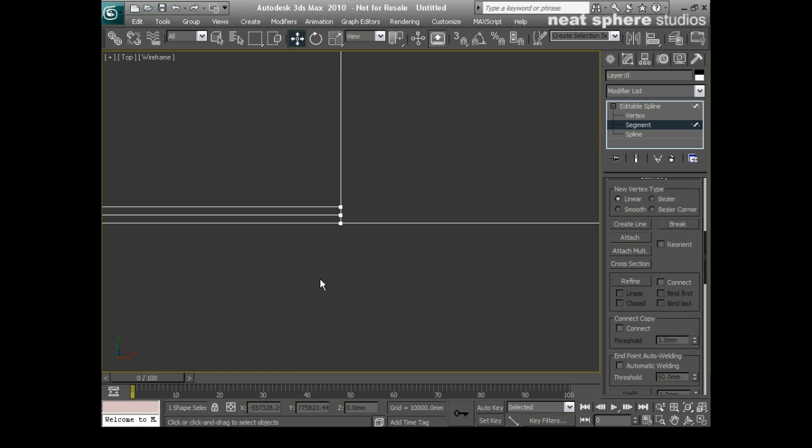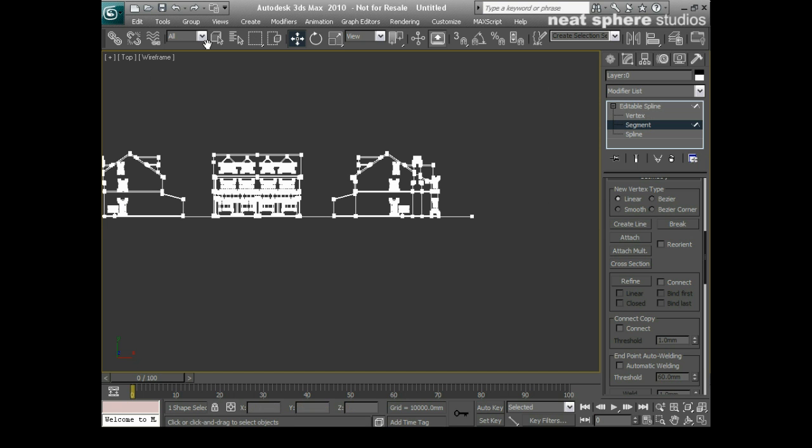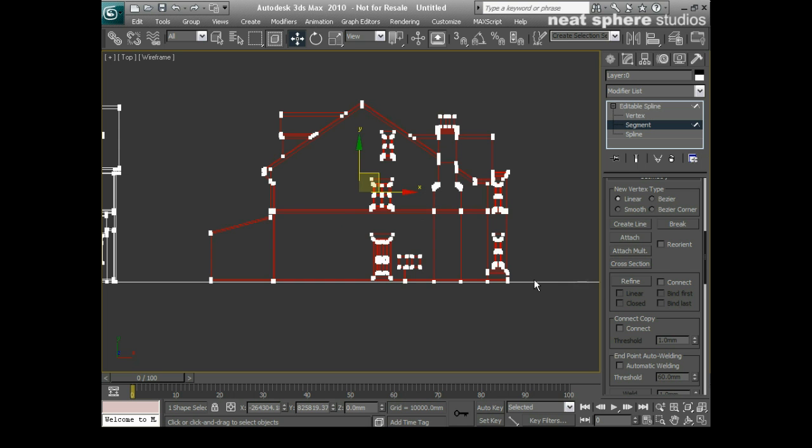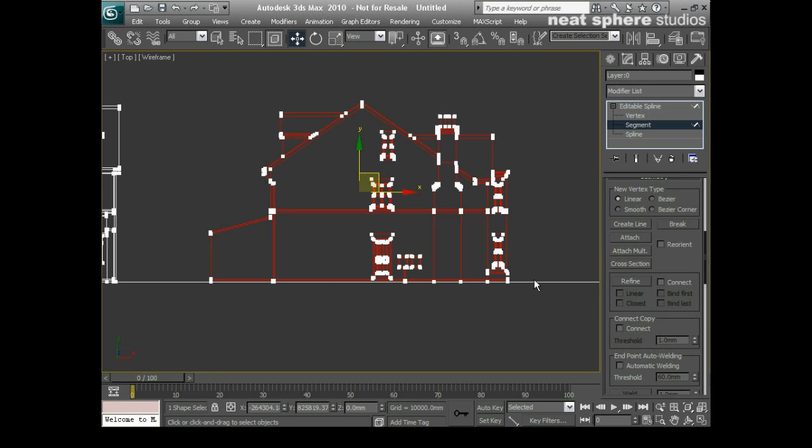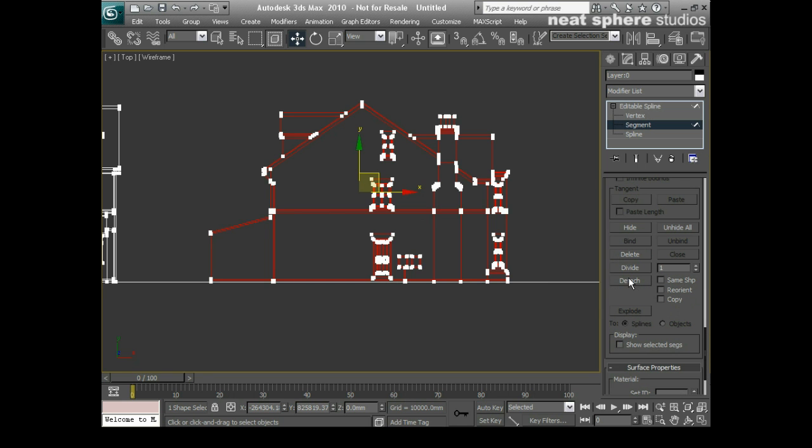And then what I'm going to do is turn on my select by window. Okay, so now with my segments I'm only going to select these parts here you see, and as we come down here, I'm going to detach those.